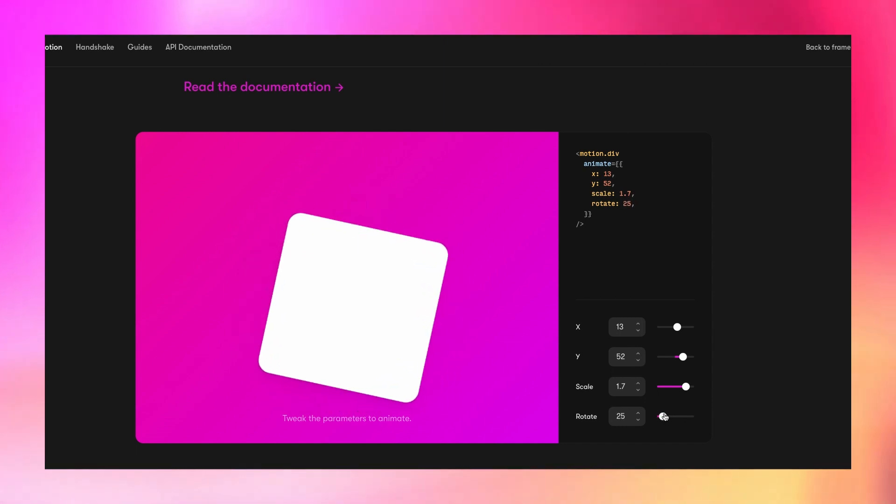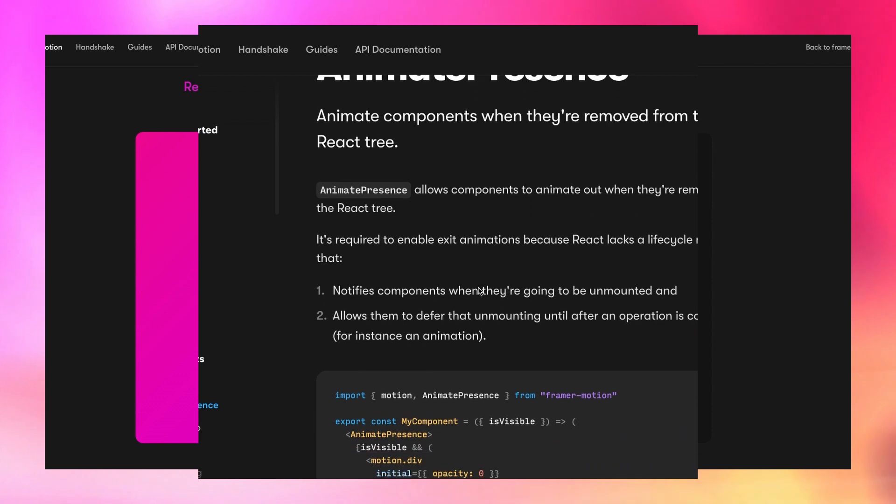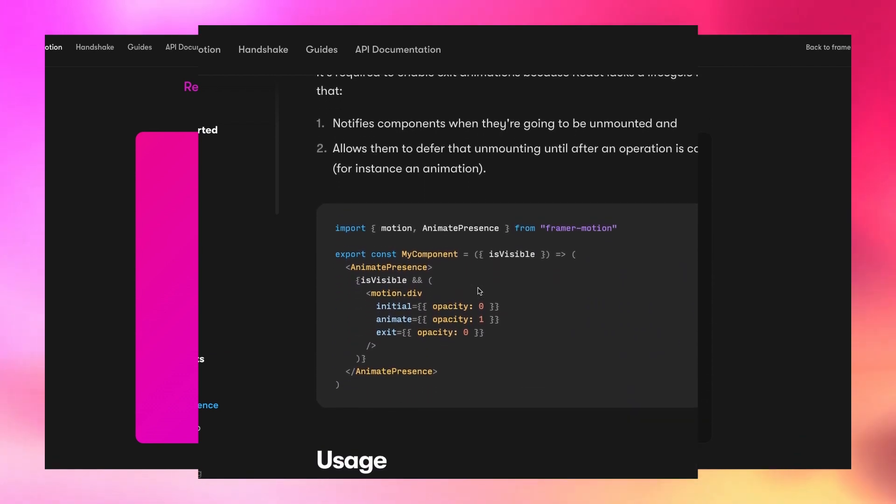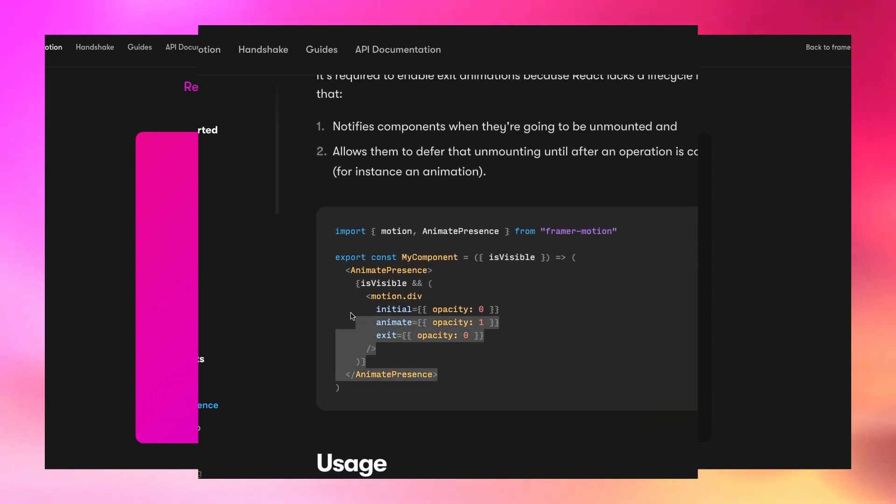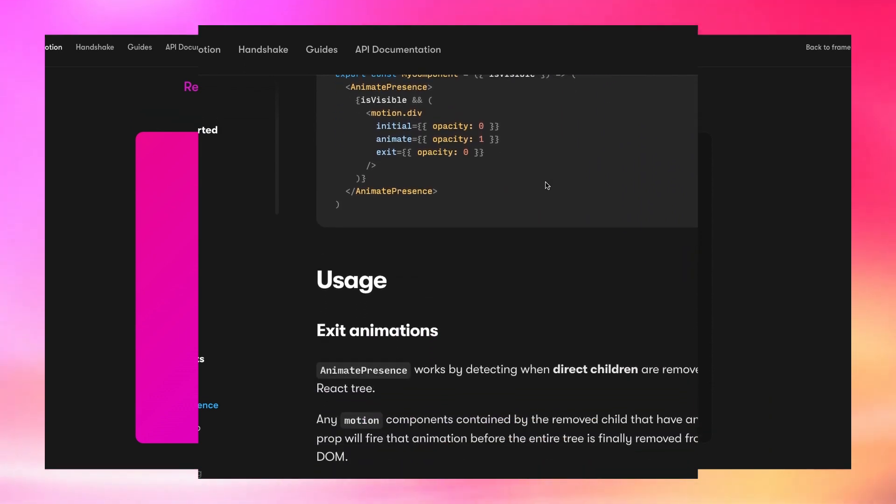They also provide some helper components such as AnimatePresence, which makes it trivial to trigger animations whenever a component is removed from the screen. This is perfect for us because we want pages to animate out as well as animate in.